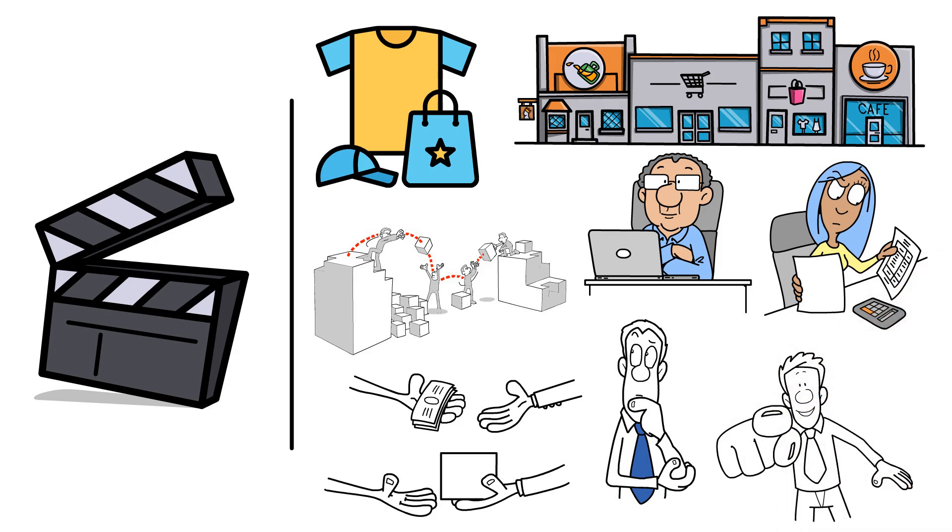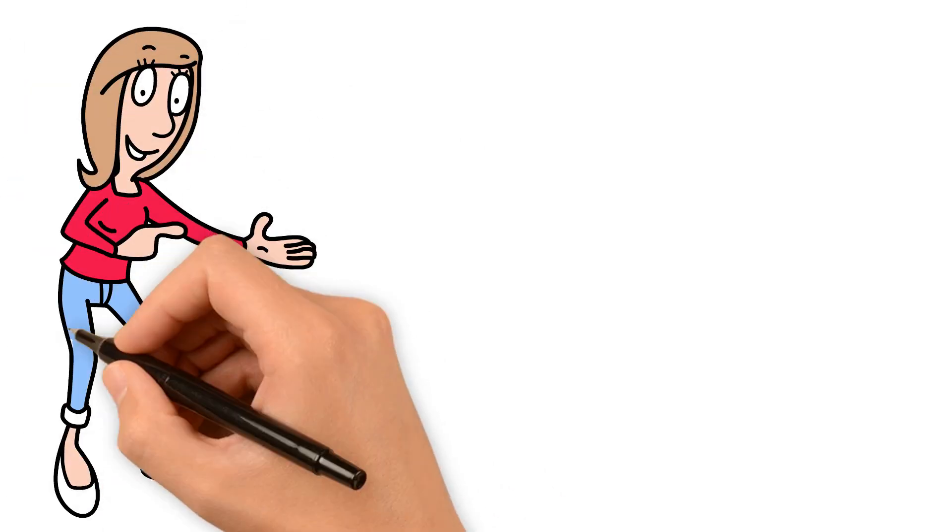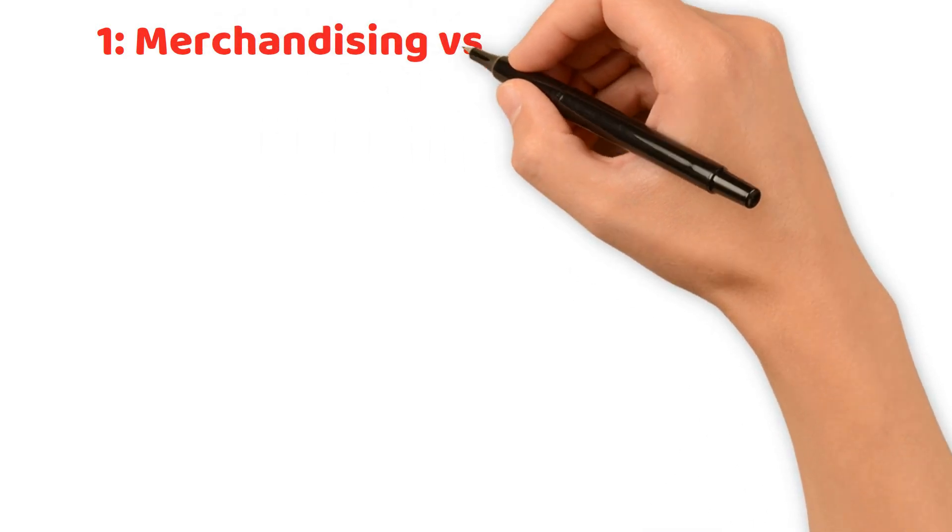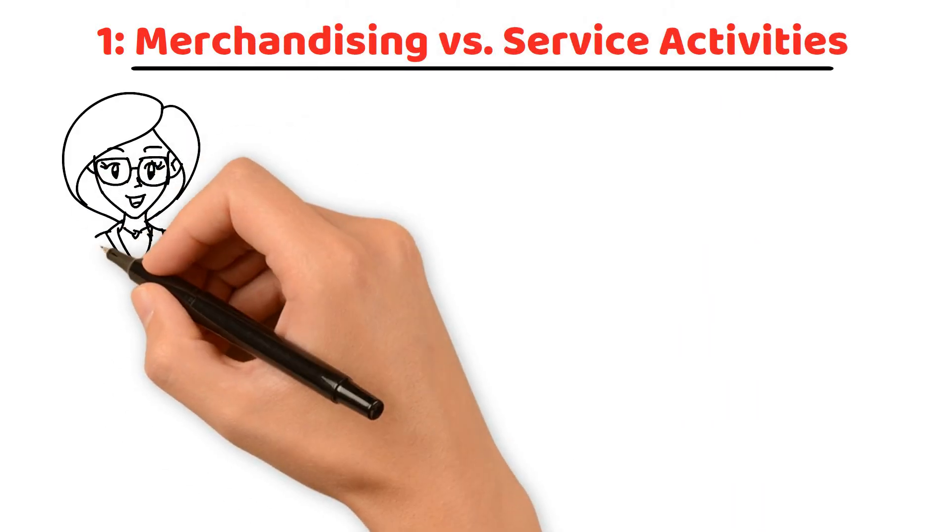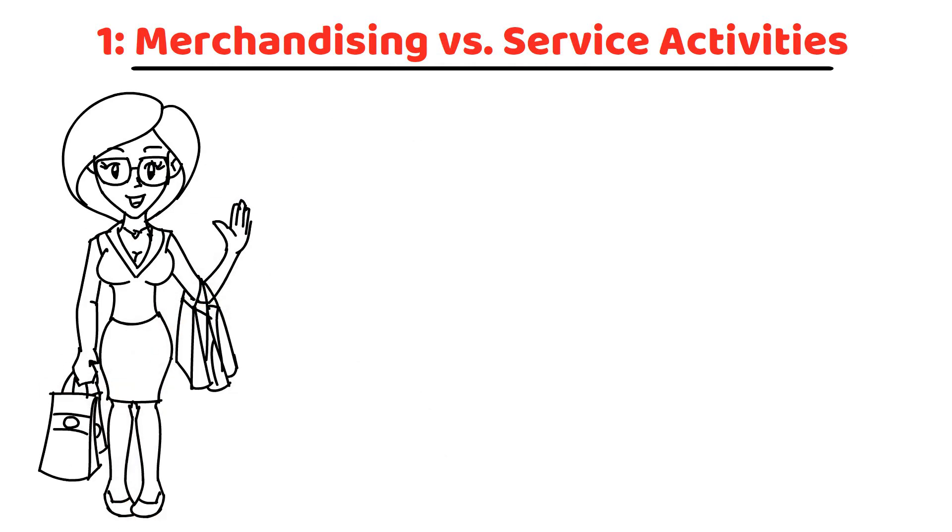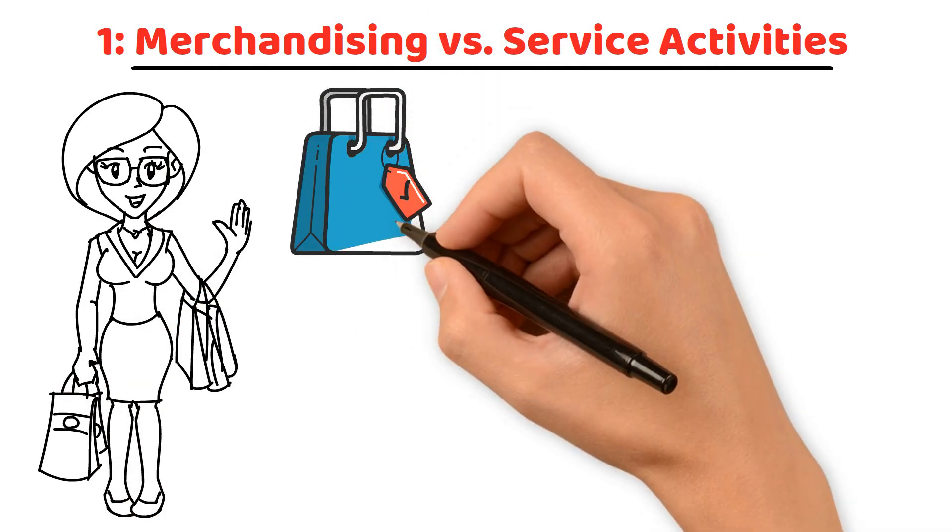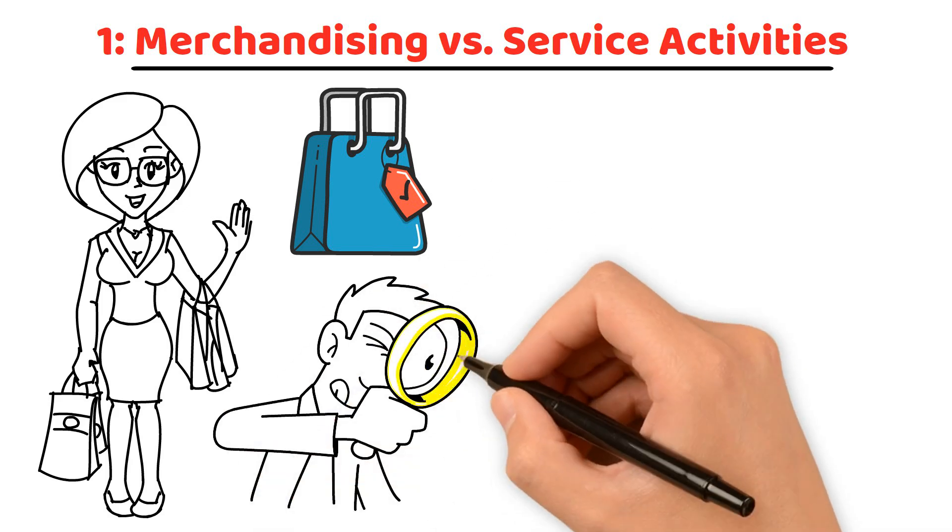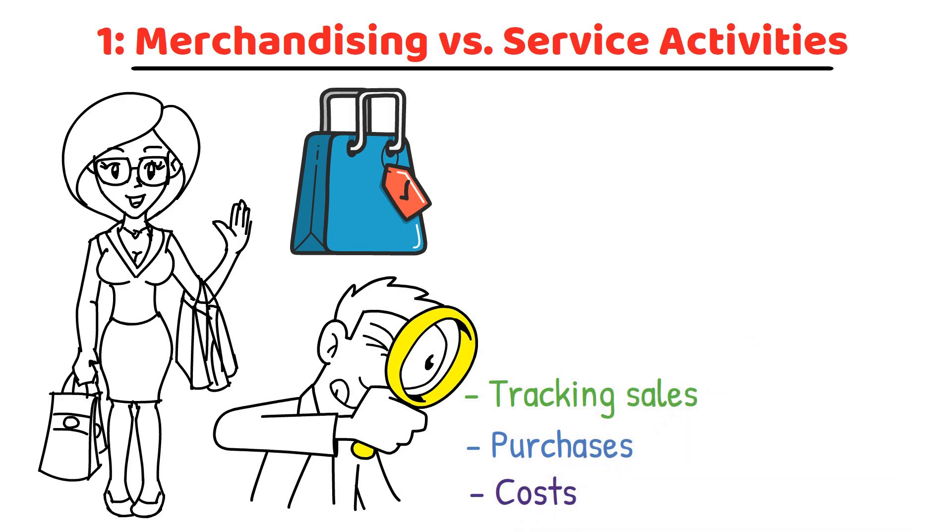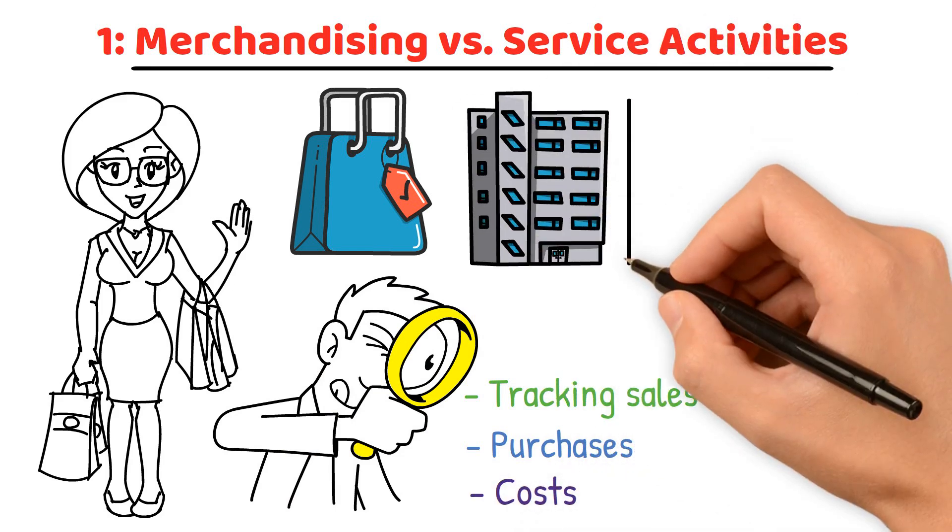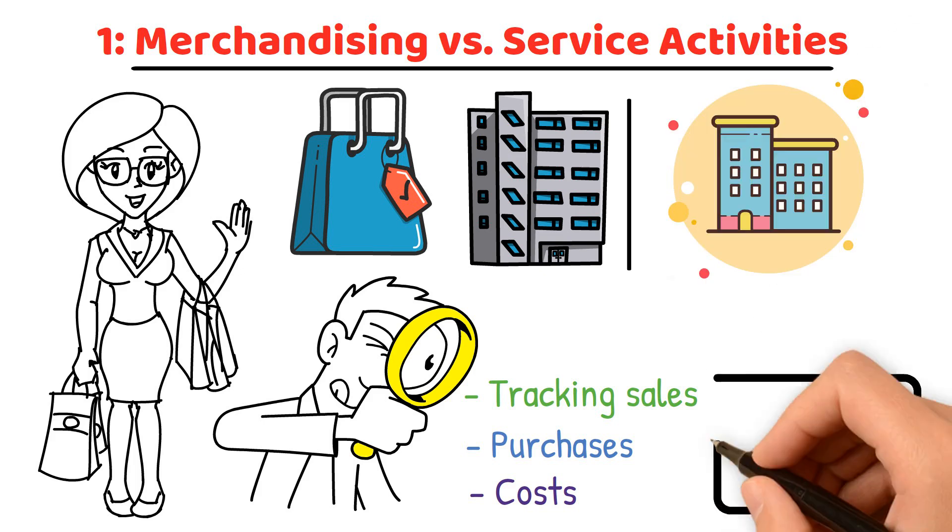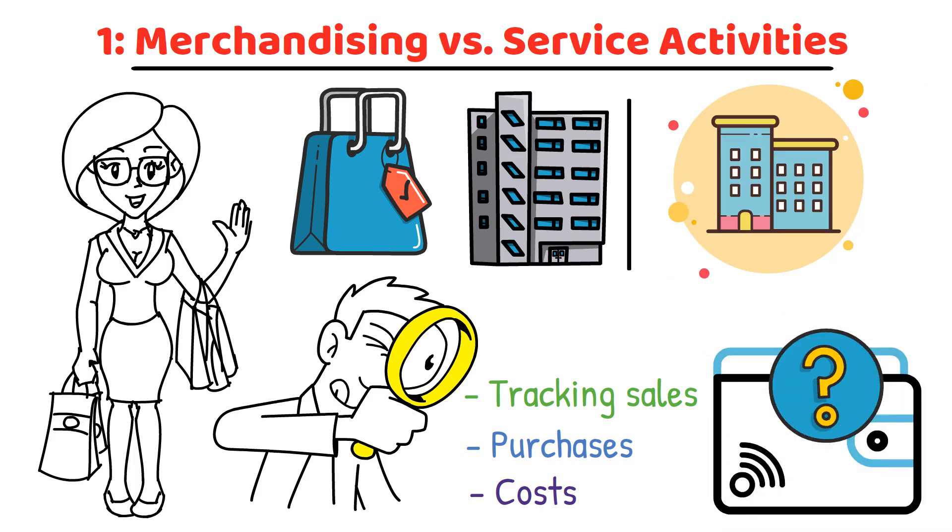Let's begin with the basics: understanding the difference between merchandising and service activities. Merchandising versus service activities. When you run errands, you buy products and services from various local retailers. While you might focus solely on your purchases, the businesses you frequent are deeply involved in tracking sales, purchases, and costs. There are key differences between service companies and merchandising companies in how they handle transactions and what these mean for their financial statements.